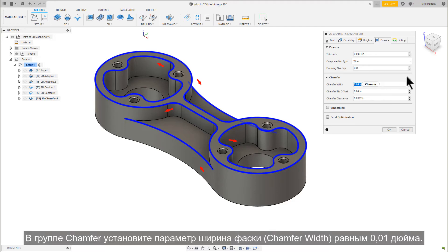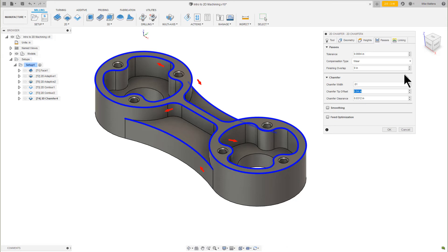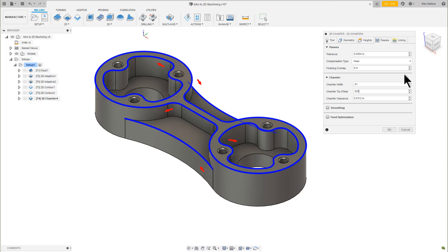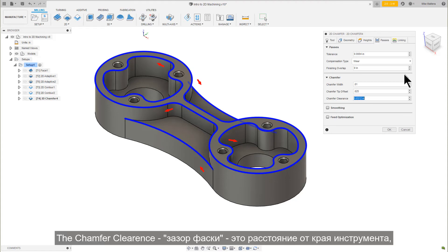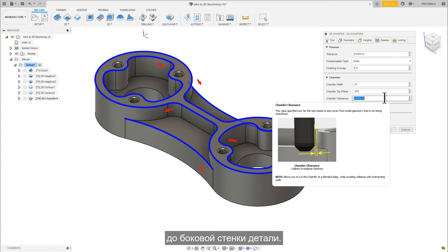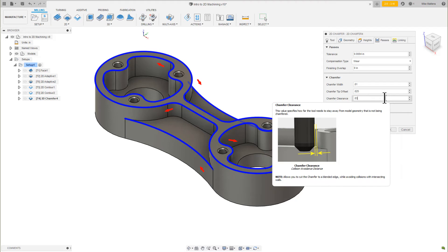In the Chamfer group, set the Chamfer width to 10 thousandths. The Chamfer tip offset is how much the tip is going to extend past the bottom edge of the chamfer. Set the Chamfer tip offset to 25 thousandths. The Chamfer clearance is a distance to the edge of the tool to the sidewalls of the part. This is to avoid collisions at sharp corners. Set the Chamfer clearance to 30 thousandths.